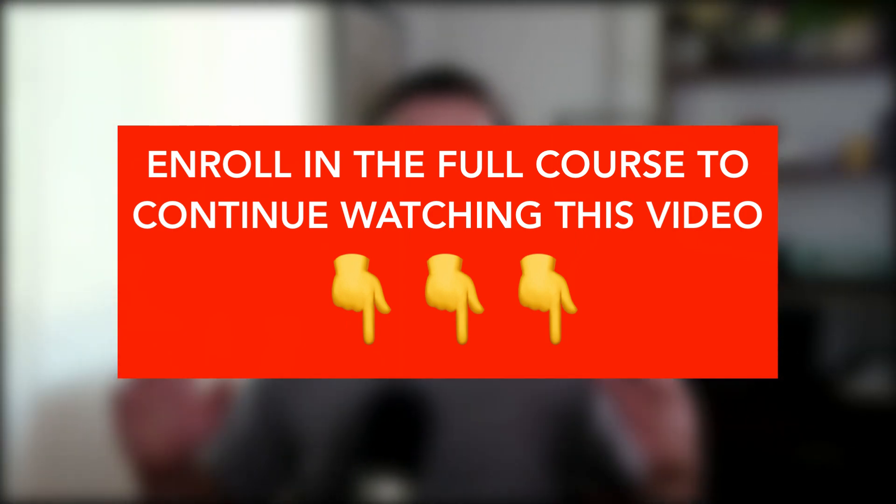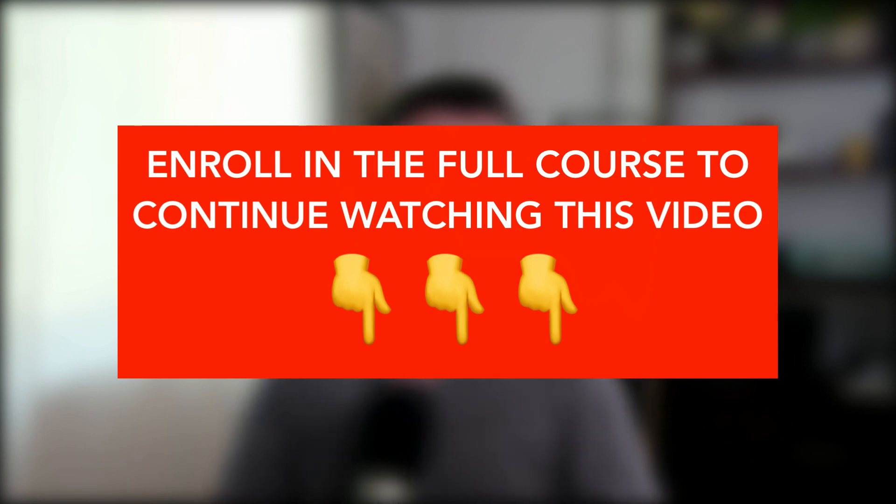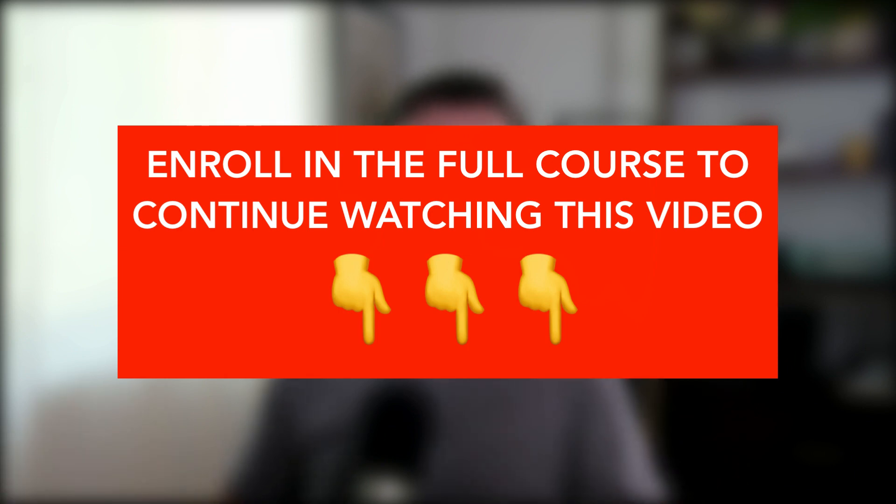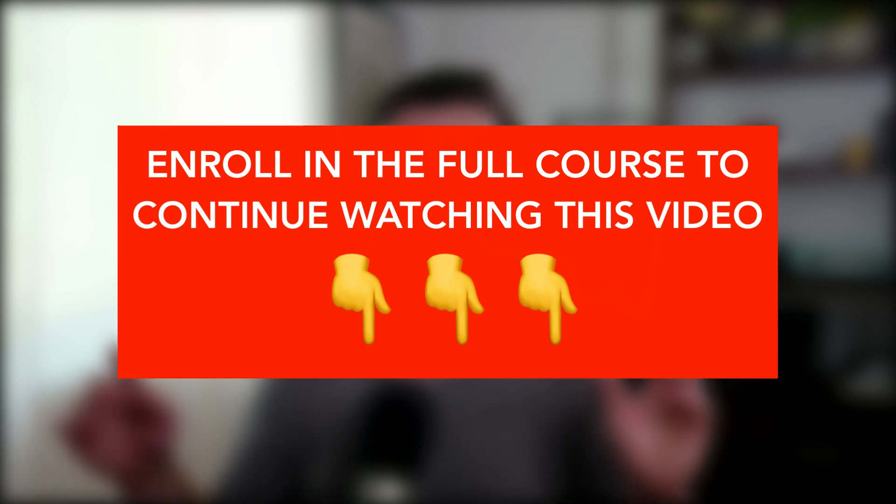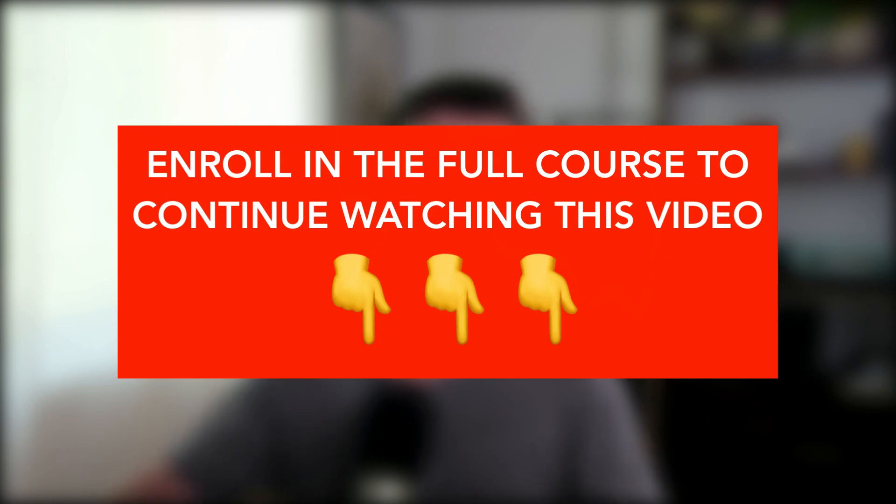So that's just a sneak peek at Midjourney and some of the things you can do with it. I hope you're excited about jumping into the next lesson. We are so excited to be teaching you these tools. So head over to the next lesson and I'll see you there to dive even deeper into ChatGPT.